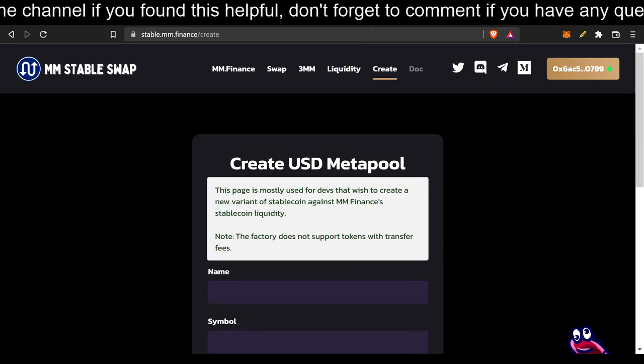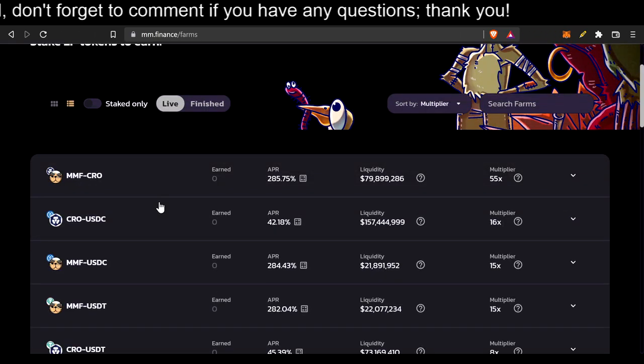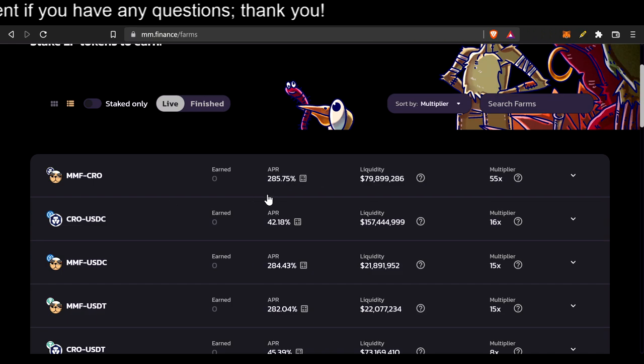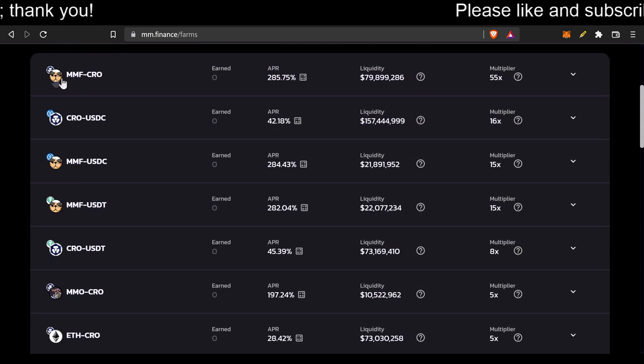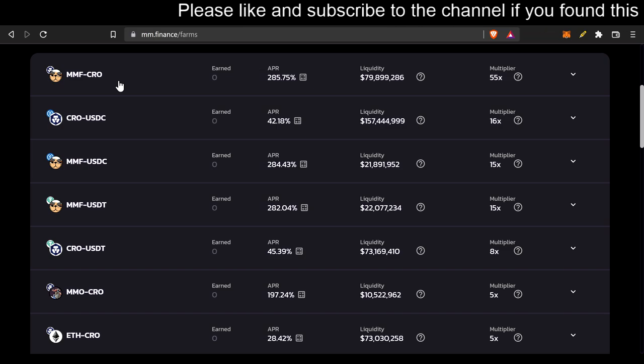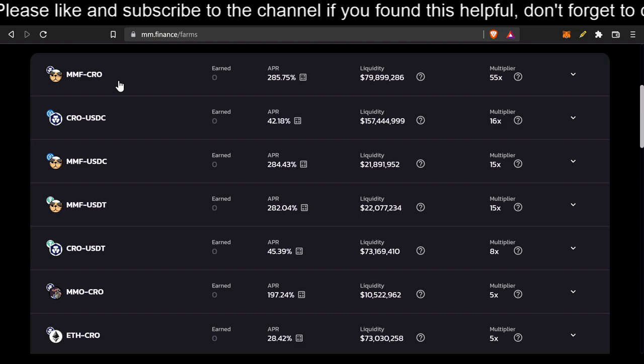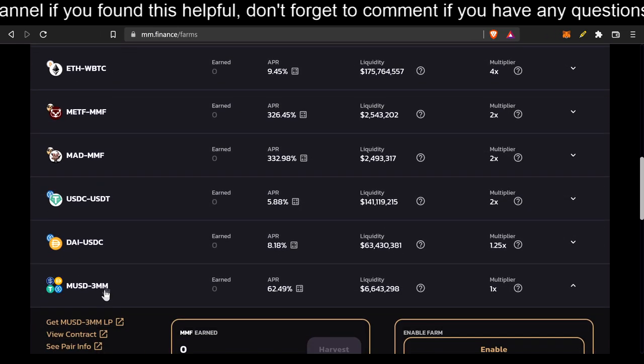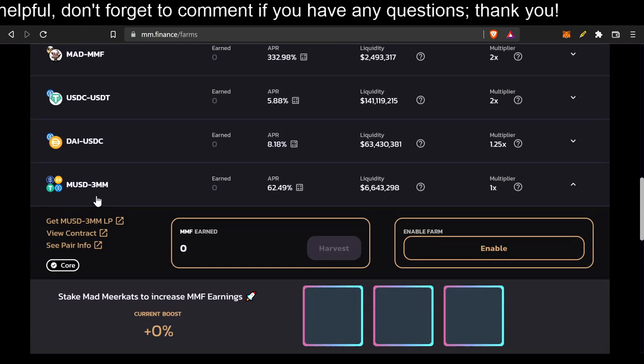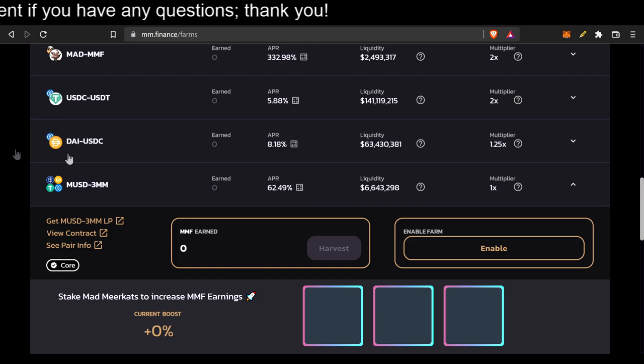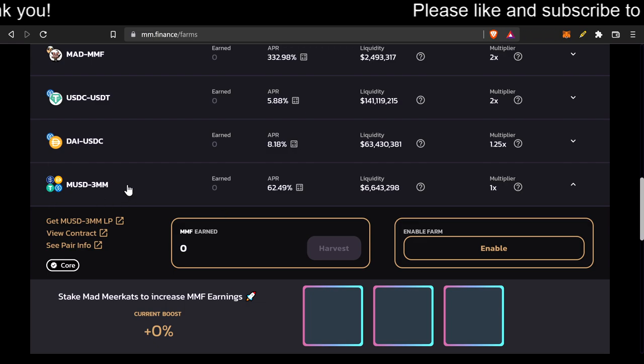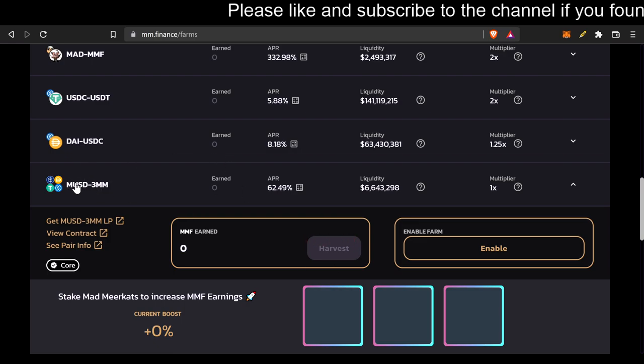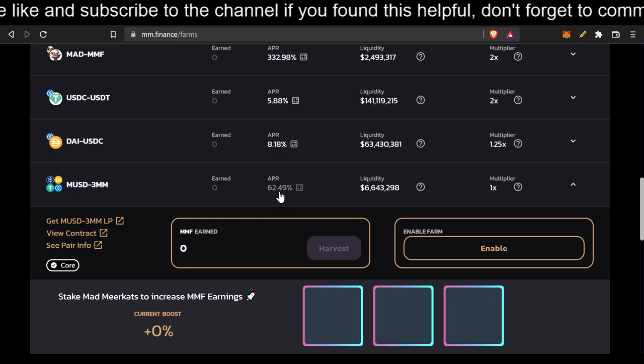Let's go ahead and look at the farms on MM Finance. We see the same old farms that we've seen for a while. They have a decent amount of APR. But the downside is, like MMF-CRO, for instance, they constantly deviate from the price that you originally bought at. There's impermanent loss. But if we go all the way down to DAI USDC, which is 8%, or MUSD 3MM, which is 62.49%, you wouldn't really experience all that much impermanent loss. MUSD-3MM is 62.49% APR. It's beautiful!